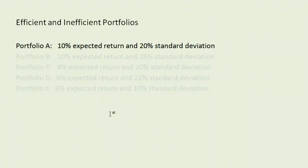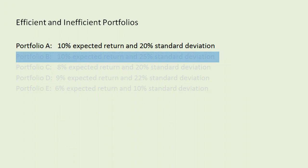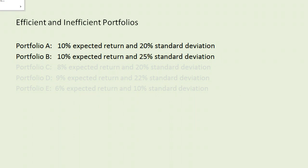So what we're going to do, efficient of course has some definitions, but I really think it's easier to understand if we look at some examples here. So let's pull up a second portfolio, B, and compare it to A.